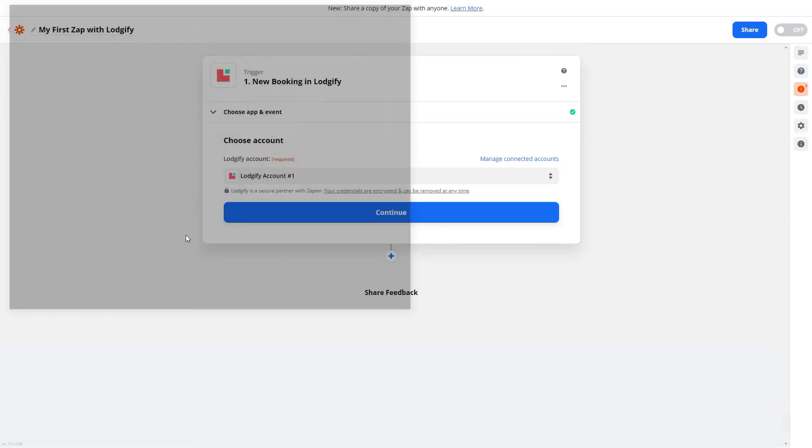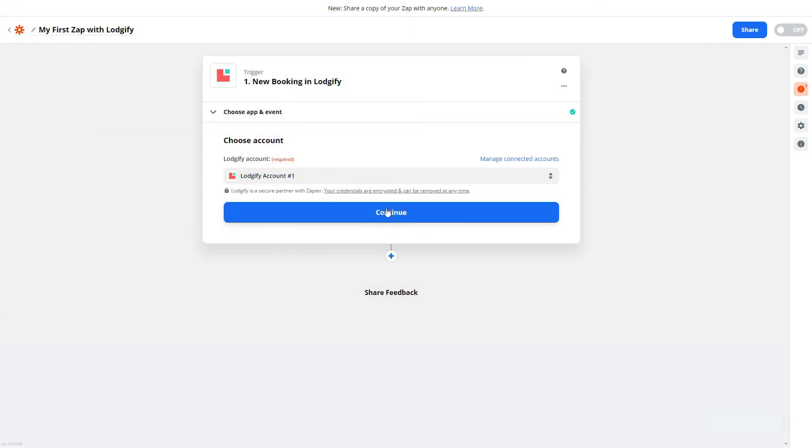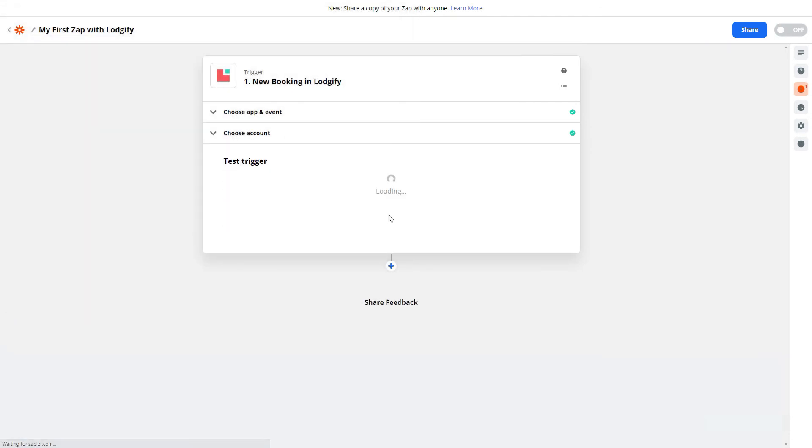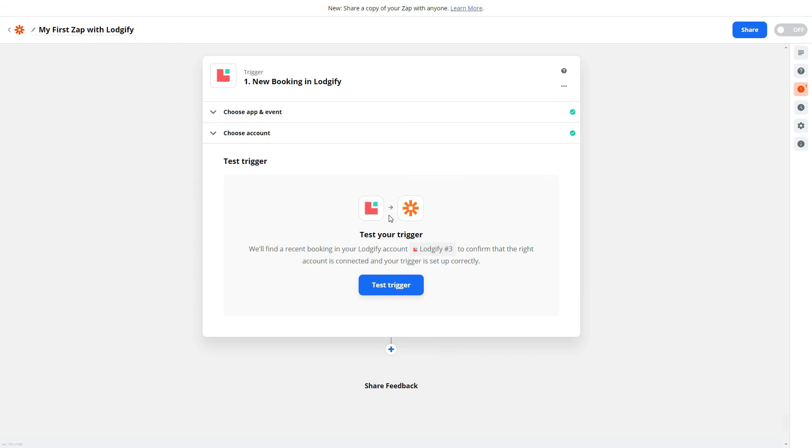Then click continue. Once the accounts are connected, you can test your trigger.